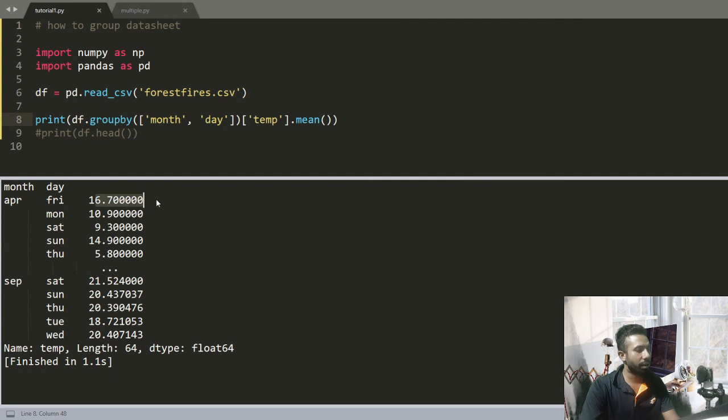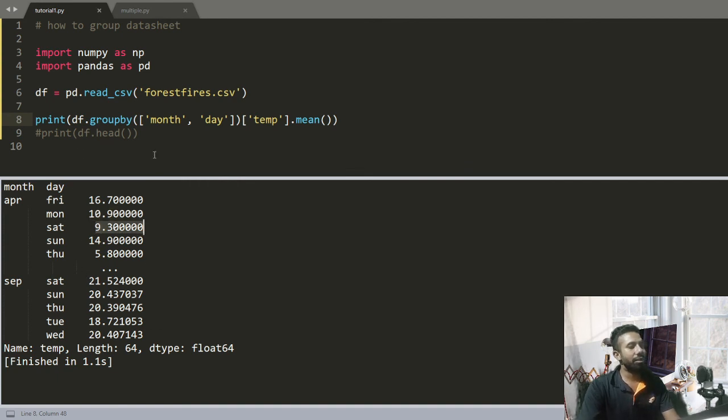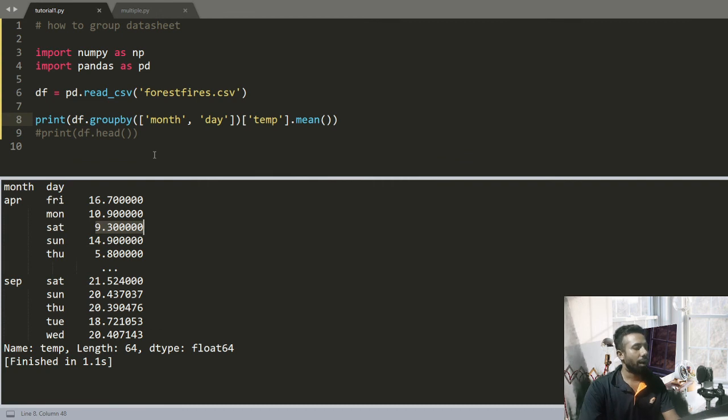So this is how you can group data and this is all for this tutorial. See you in the next one, thanks for watching.